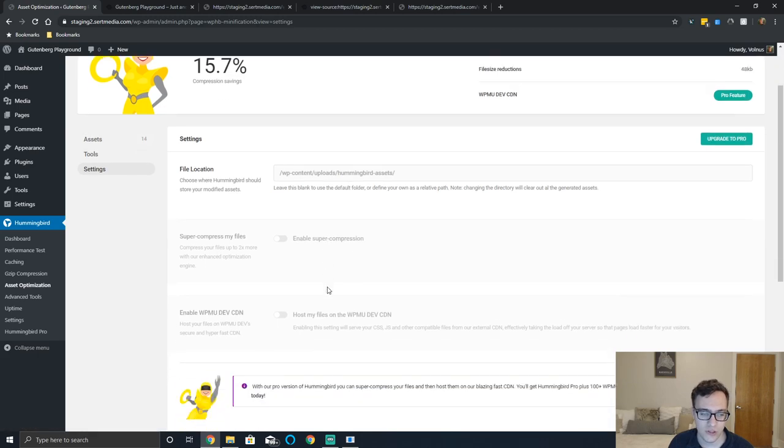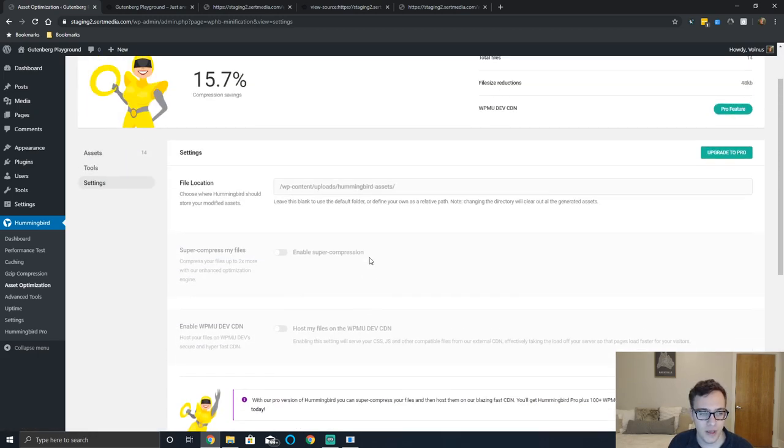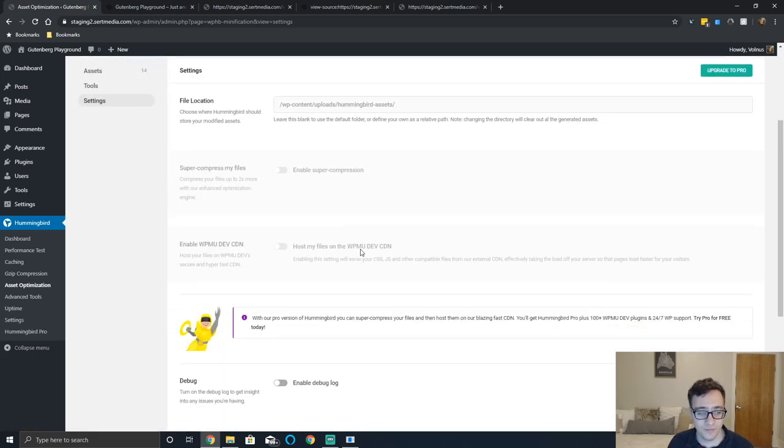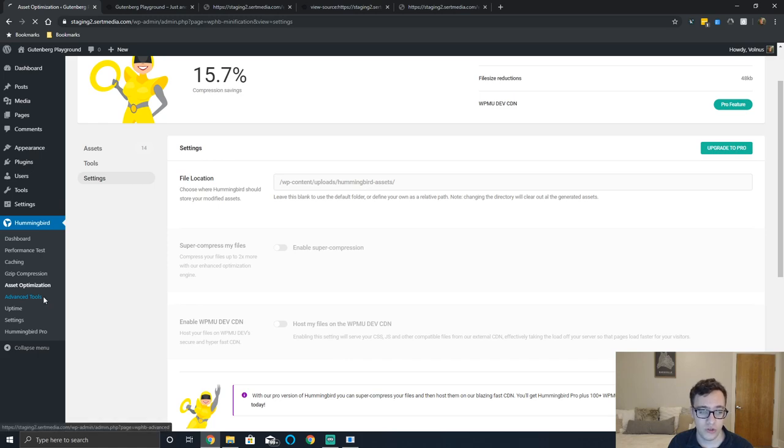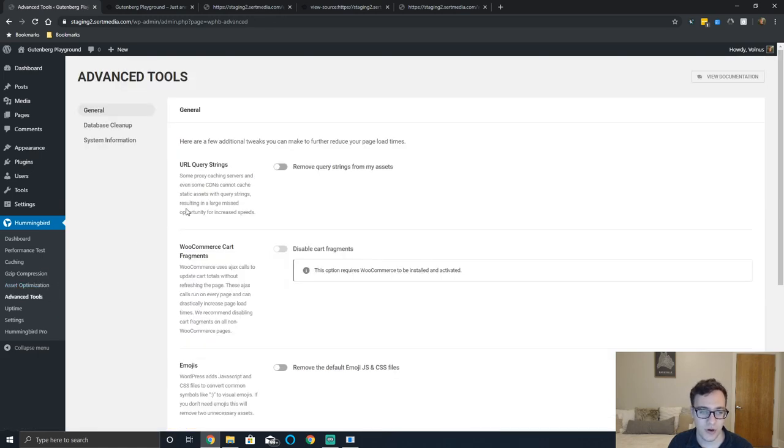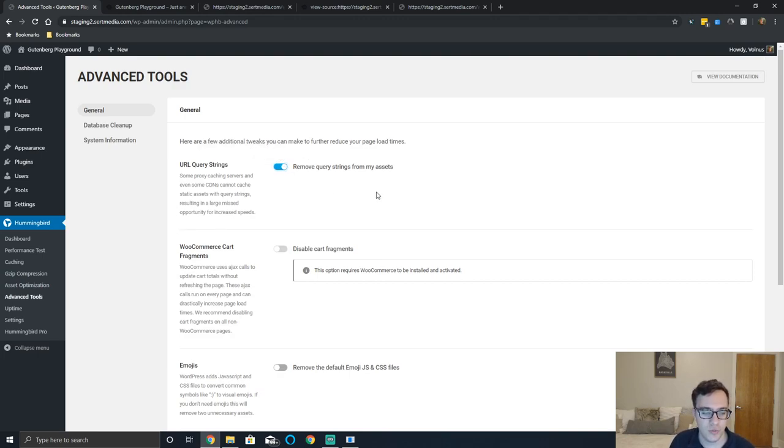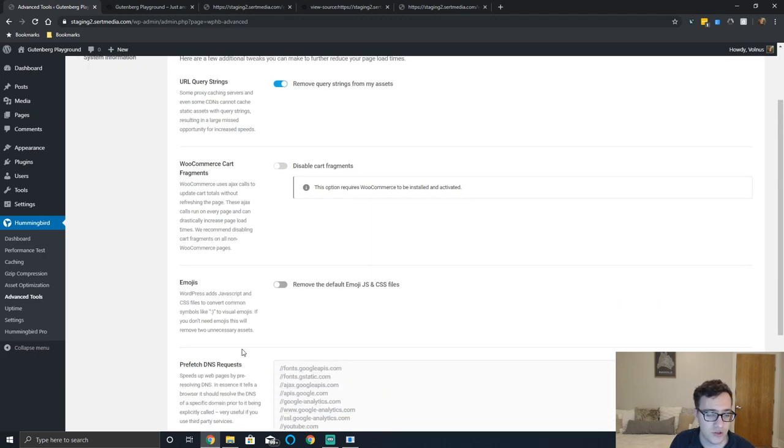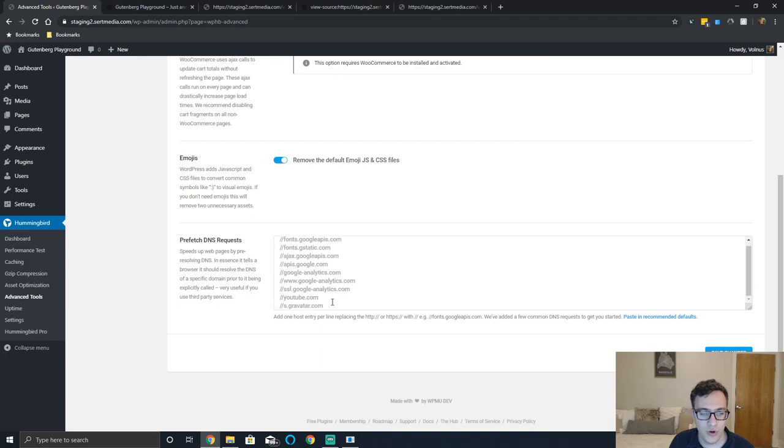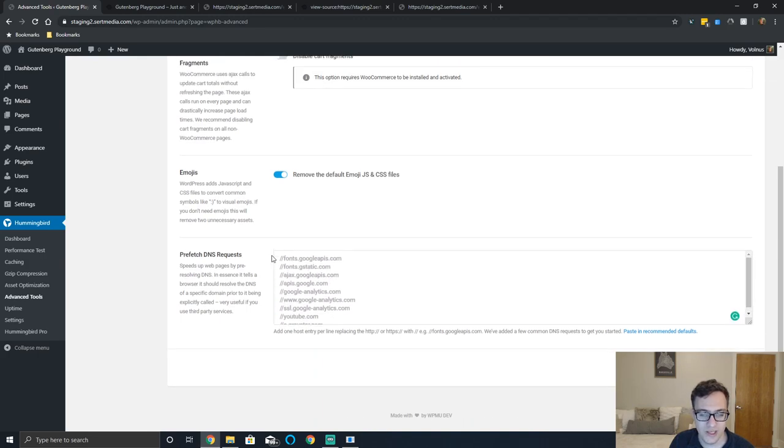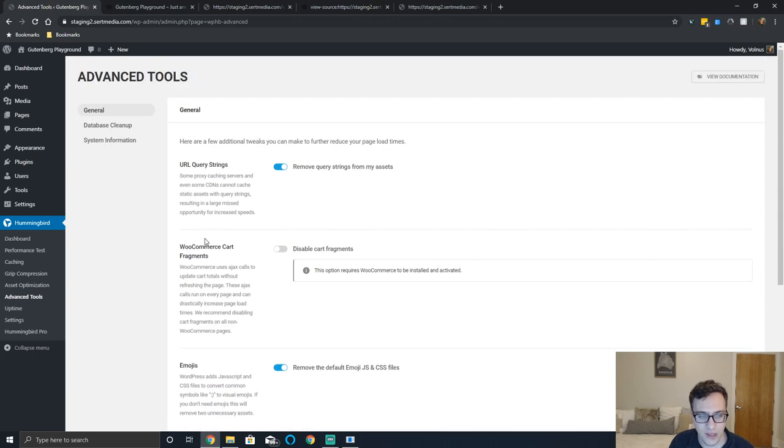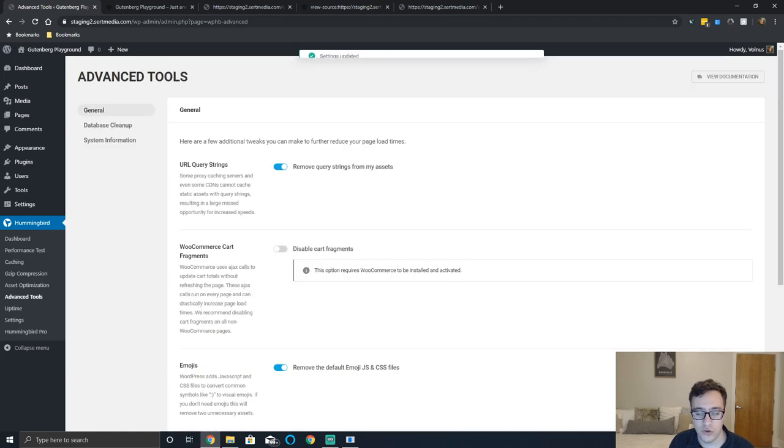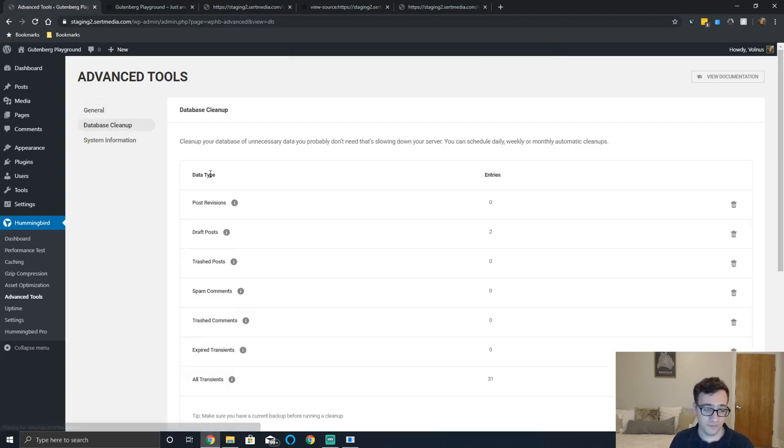Under the settings window you basically get a couple options that only apply to the pro version which includes access to their CDN and better compression ratios. Under the advanced tools you actually get some really useful features. So removing the query strings from URLs will help clear out a warning on GT matrix. You should remove the emoji JS if you can. You can put prefetch DNS requests in here if you need and if you notice that there are some that need to be added. And you can disable the WooCommerce cart fragments if you're using WooCommerce. If you're using WooCommerce you'll know what that item is because it takes like four seconds and it's under the waterfall. This way allows you to disable it.